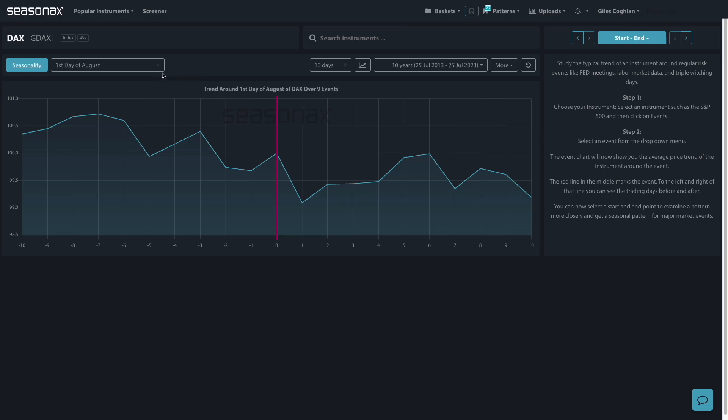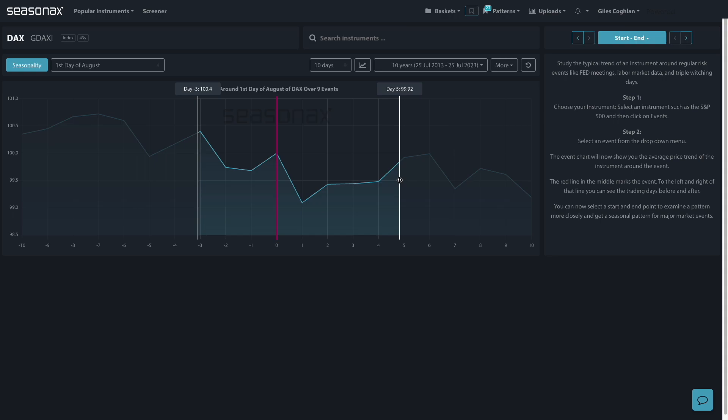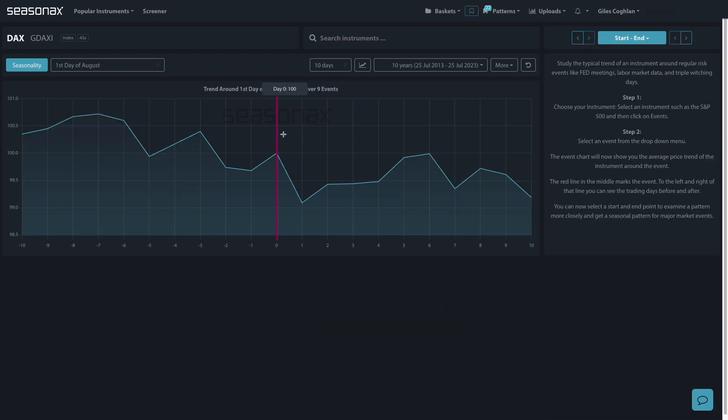So take a look here at the DAX. You can see this is the first day of August. In the few days before August and the few days after August, you can see that the price is relatively well balanced and on average it's a slight fall, minus 0.36 return.